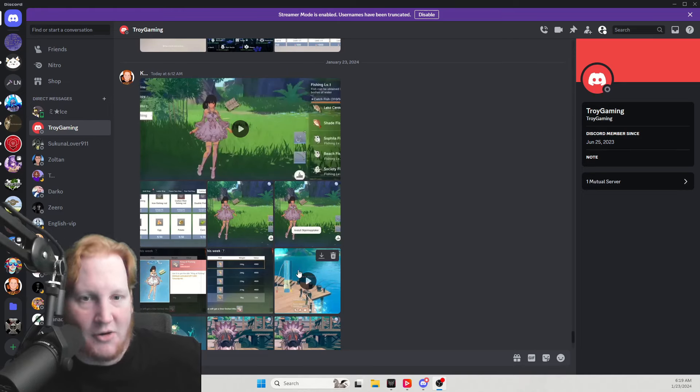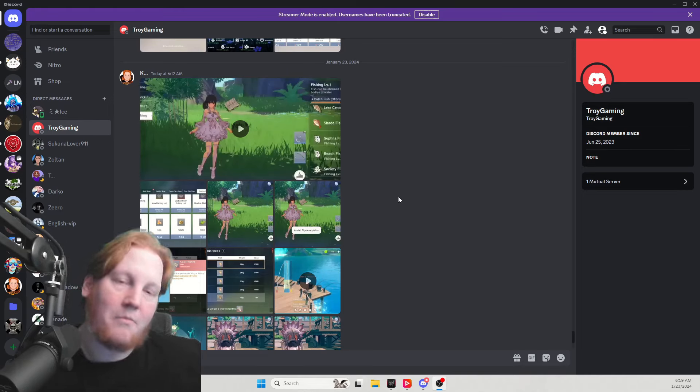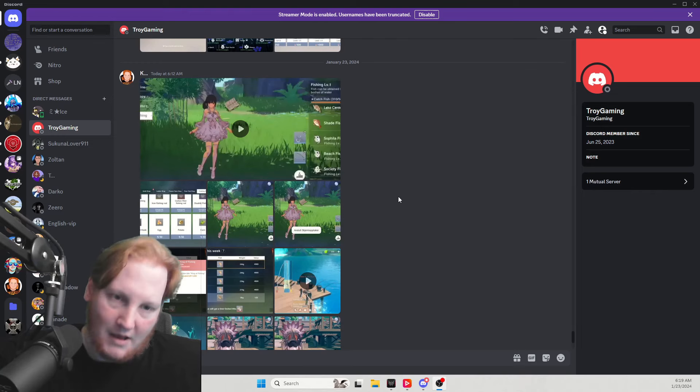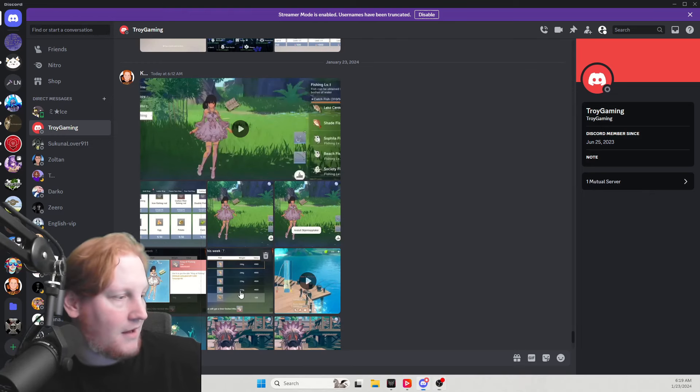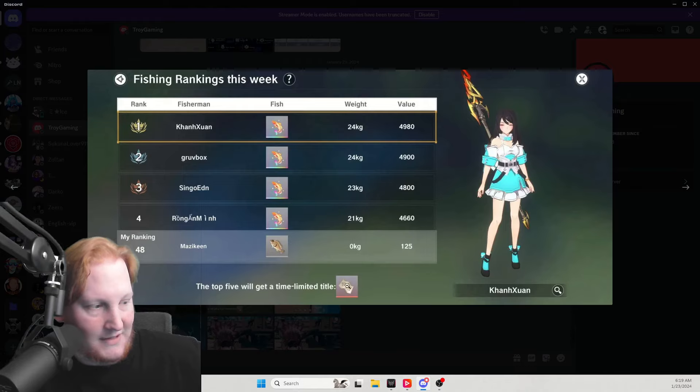Now the biggest thing with the update is going to be this fishing stuff. We're going to look at all of it right now. They have a weekly title right here that you can get.